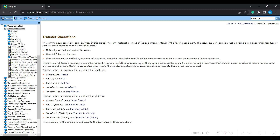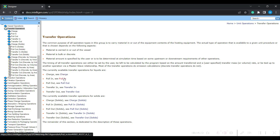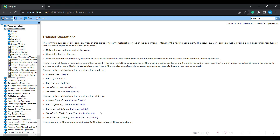The material coming in and going out may be bulk or discrete streams - we will see the difference between bulk and discrete streams in upcoming videos. If you do not know how much material needs to be transferred, the software can calculate that. The available transfer operations for liquid streams are: charge, pull in, pull out, transfer in, and transfer out. The same options are also available for solid streams when you are transferring solid materials.